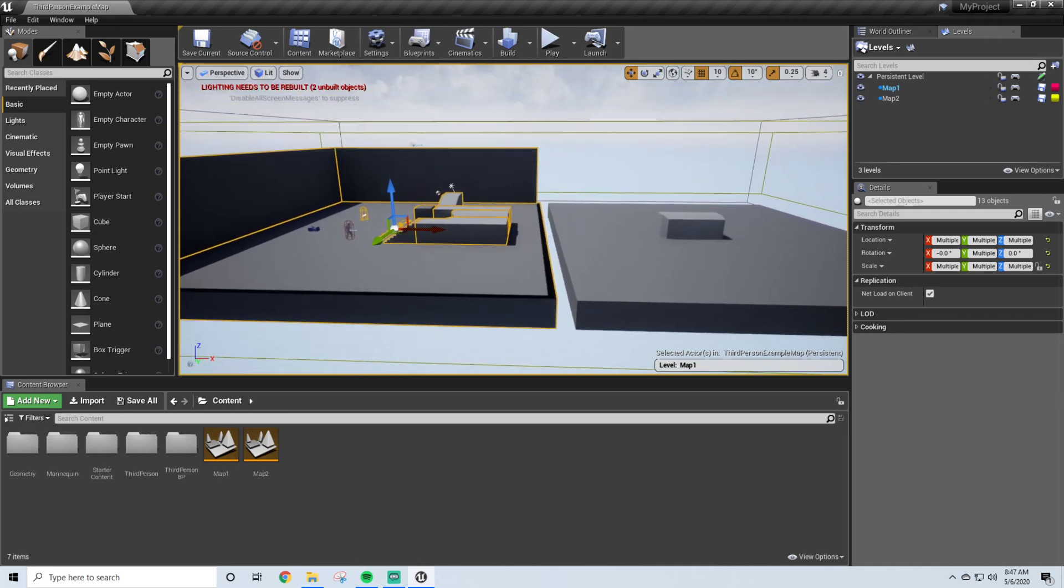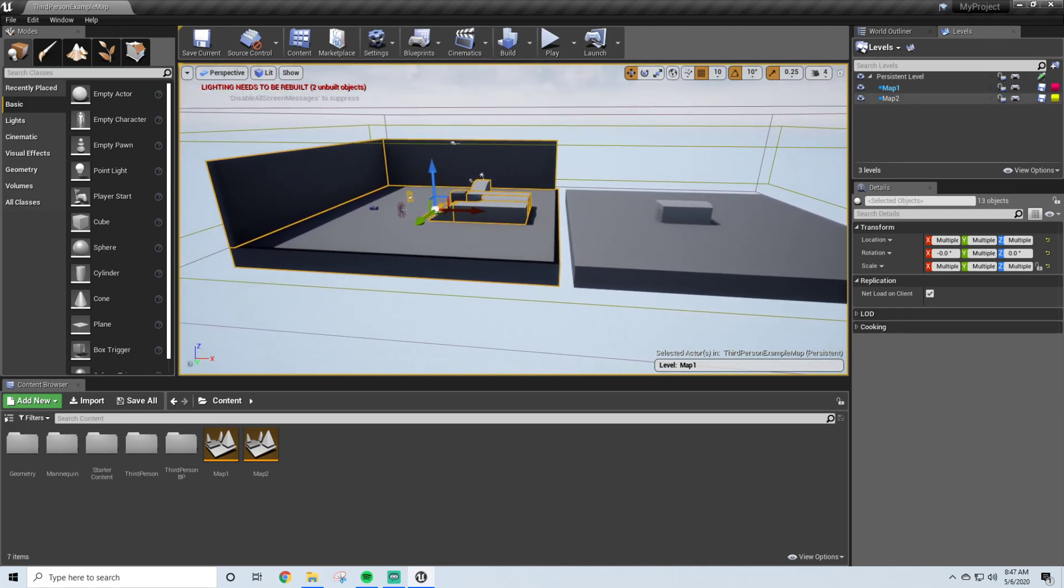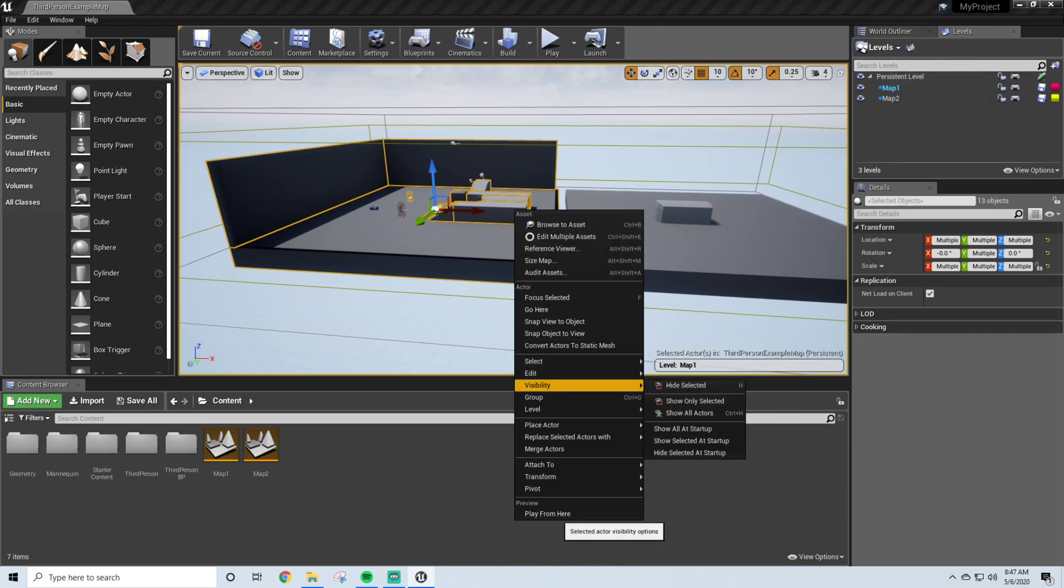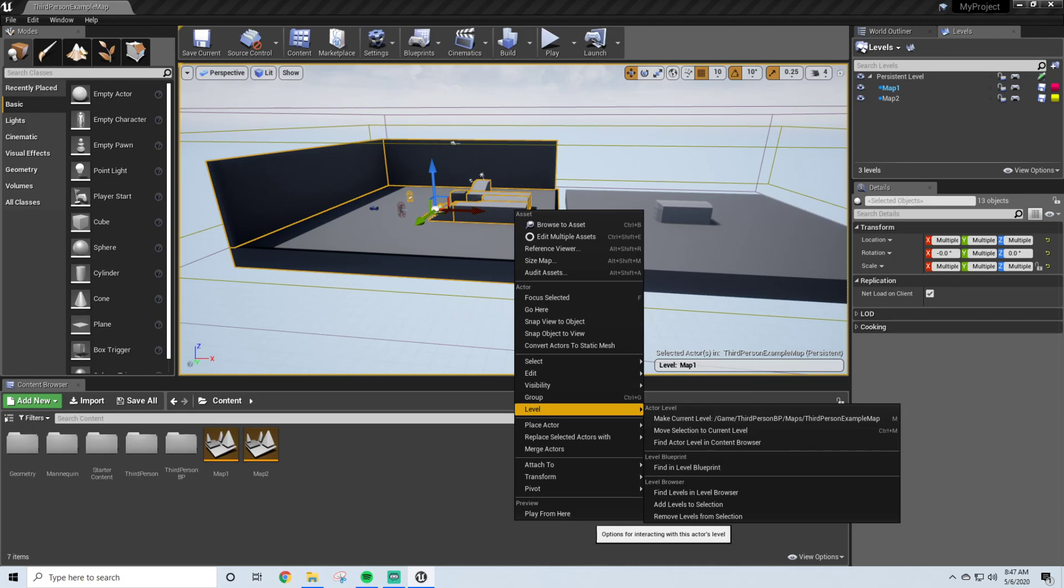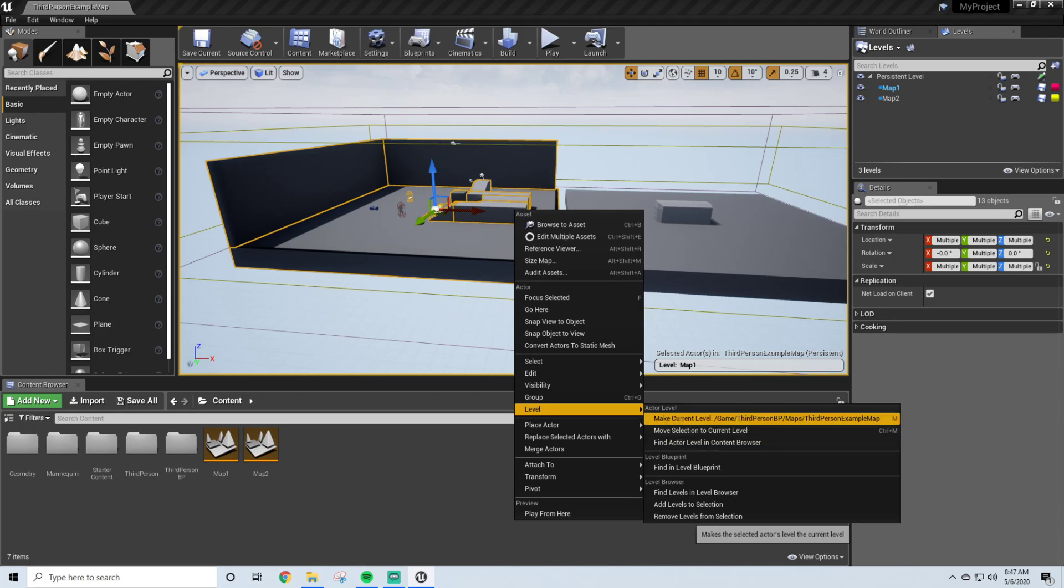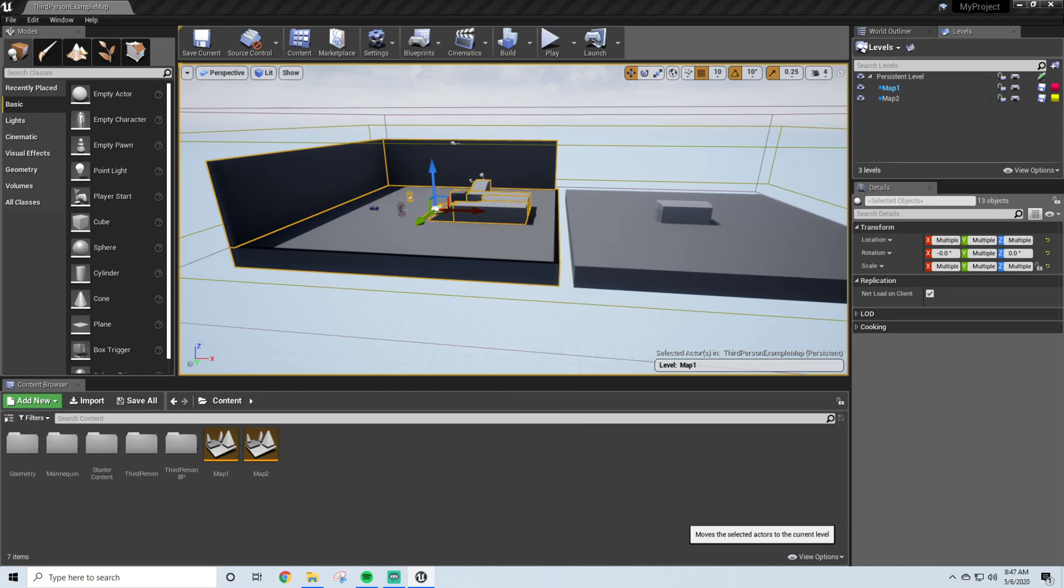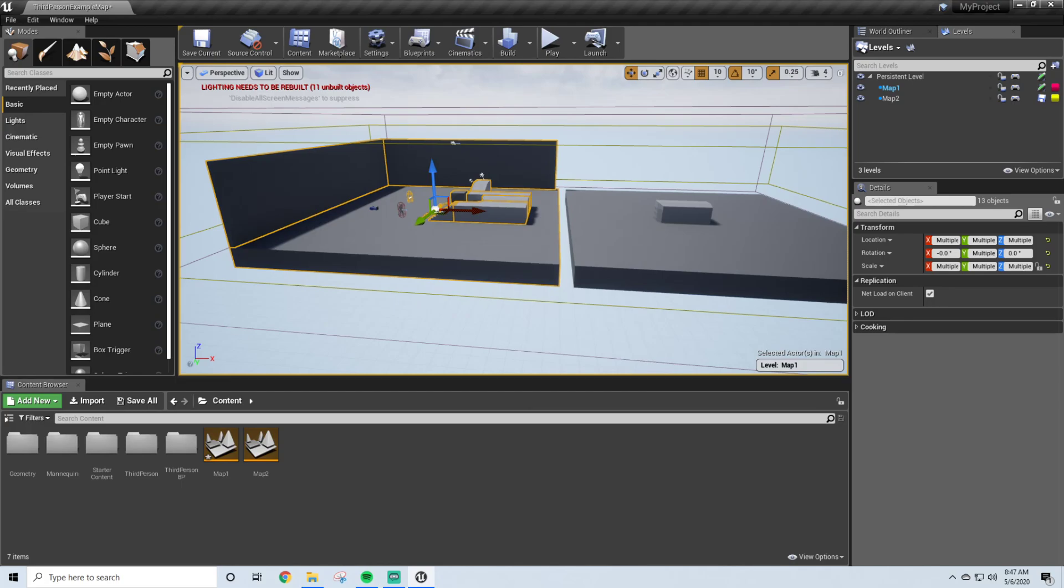So now that we have Map 1 selected, it is as easy as right-clicking the objects. You can do it here or the World Outliner. Go down to the Level, and what you're going to do is move selection to Current Level. So everything that is selected right now will move to my current level. So Map 1 is the one that's selected, so everything, the objects selected, will be moved over to Map 1. And I do so.